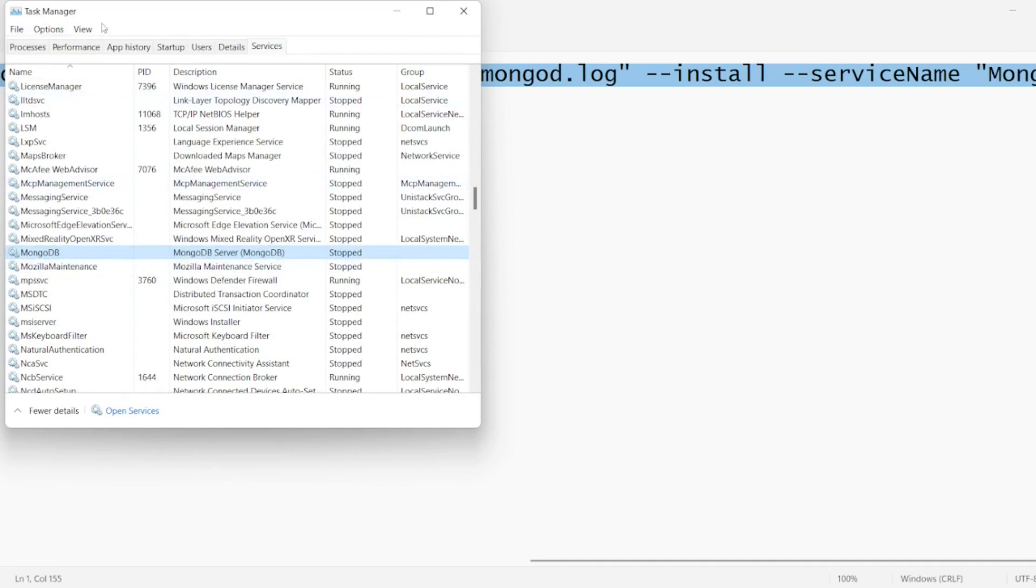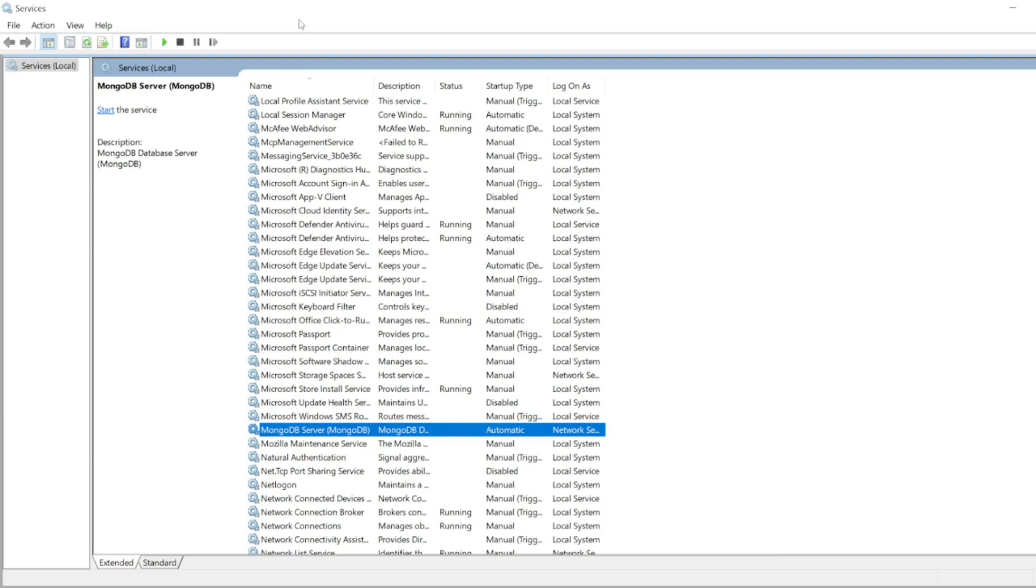Whether it be in the task manager, go to services at the end, MongoDB should be installed. Or you can type directly services in the search bar and you can get this.